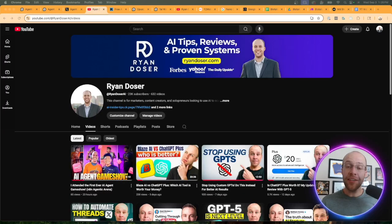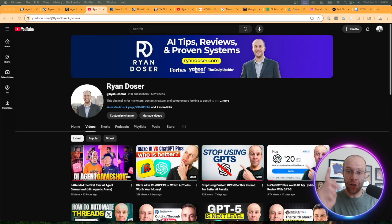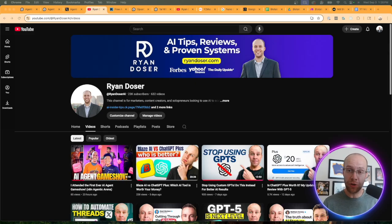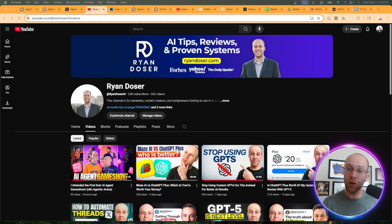If this is your first time to the channel, welcome. My name is Ryan and I help business owners, executives, creators, and others leverage AI to build a personal brand, save time, and ultimately make more money online.